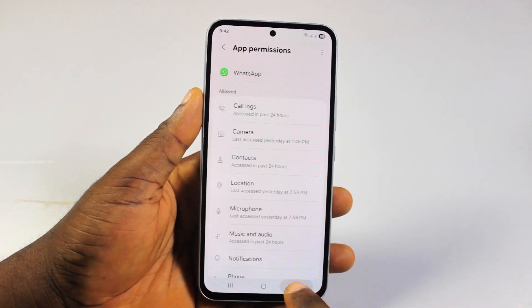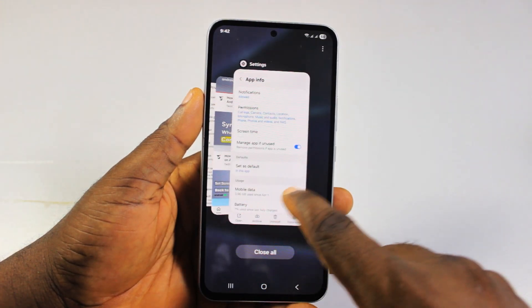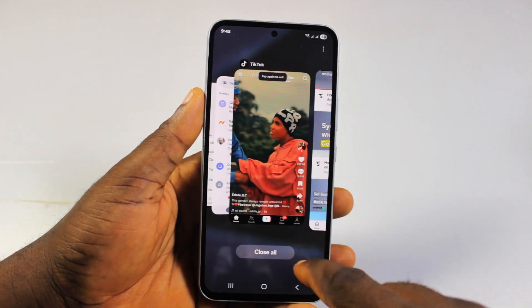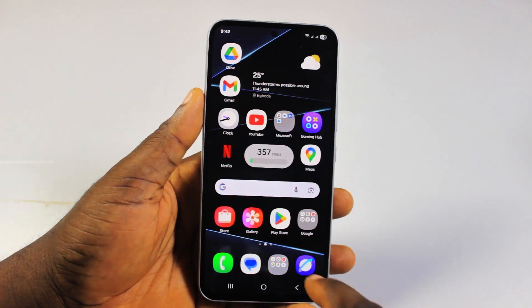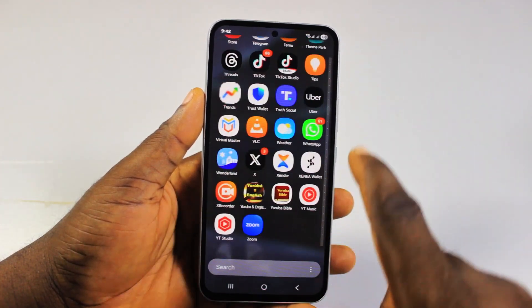Now once you set that to Allow, go back, open all recent applications, locate WhatsApp, and close it. Then go back and open the WhatsApp application again.